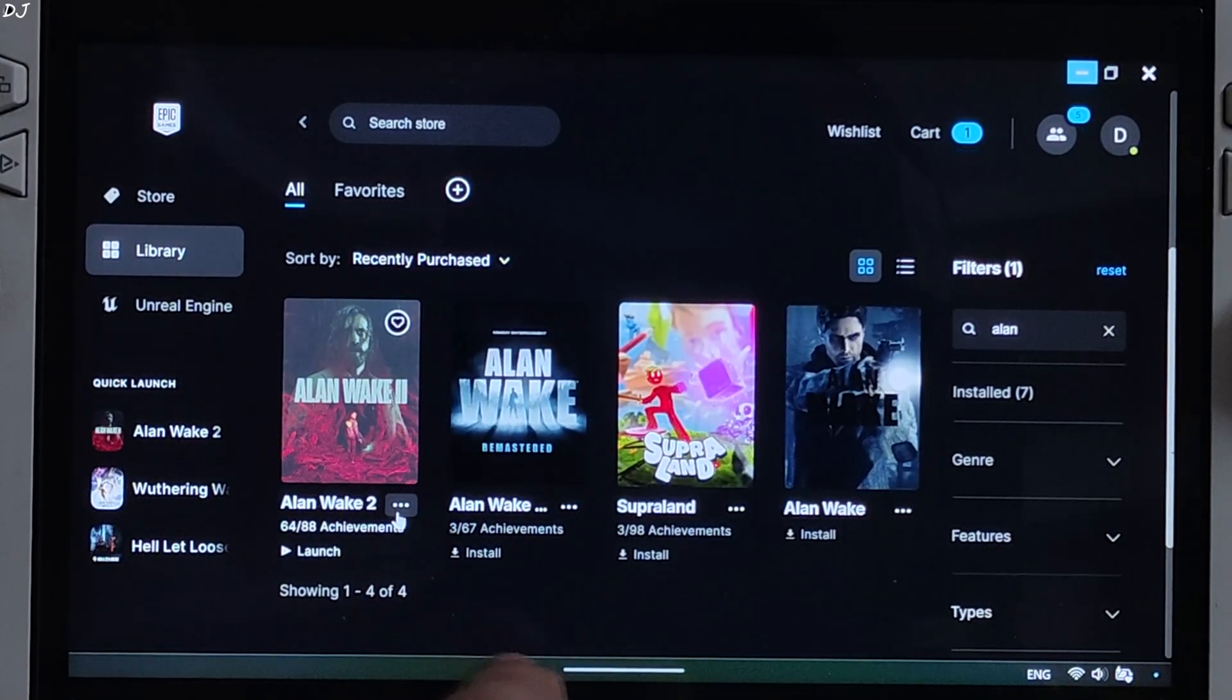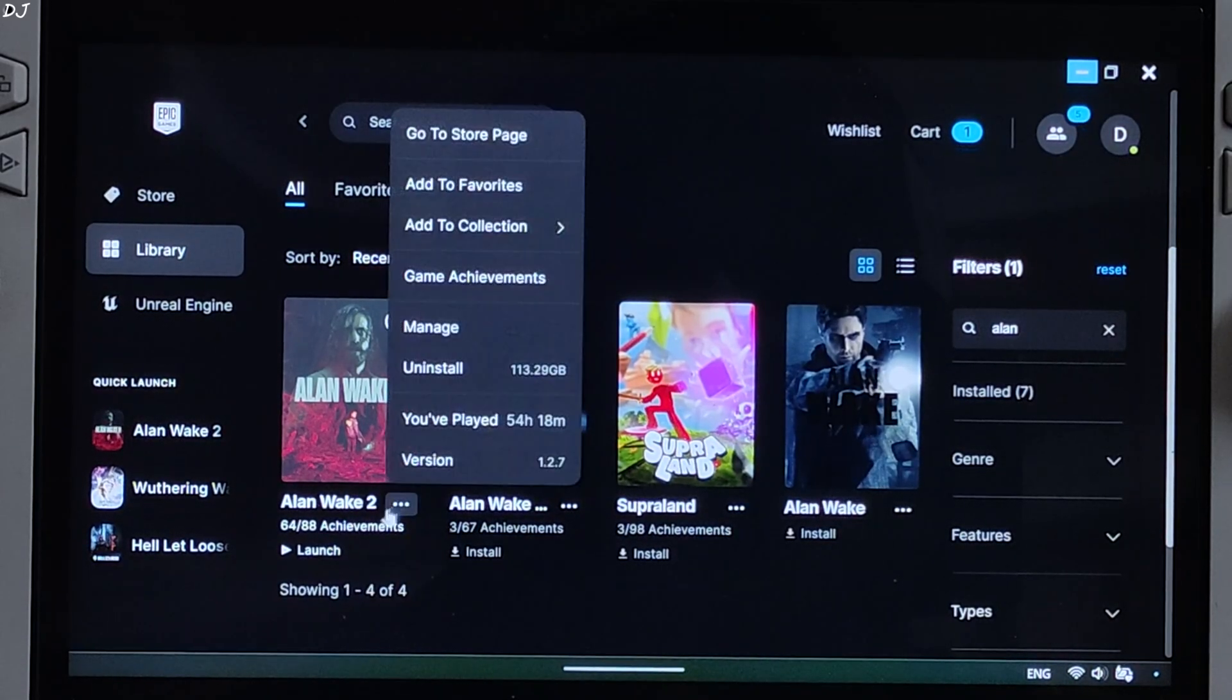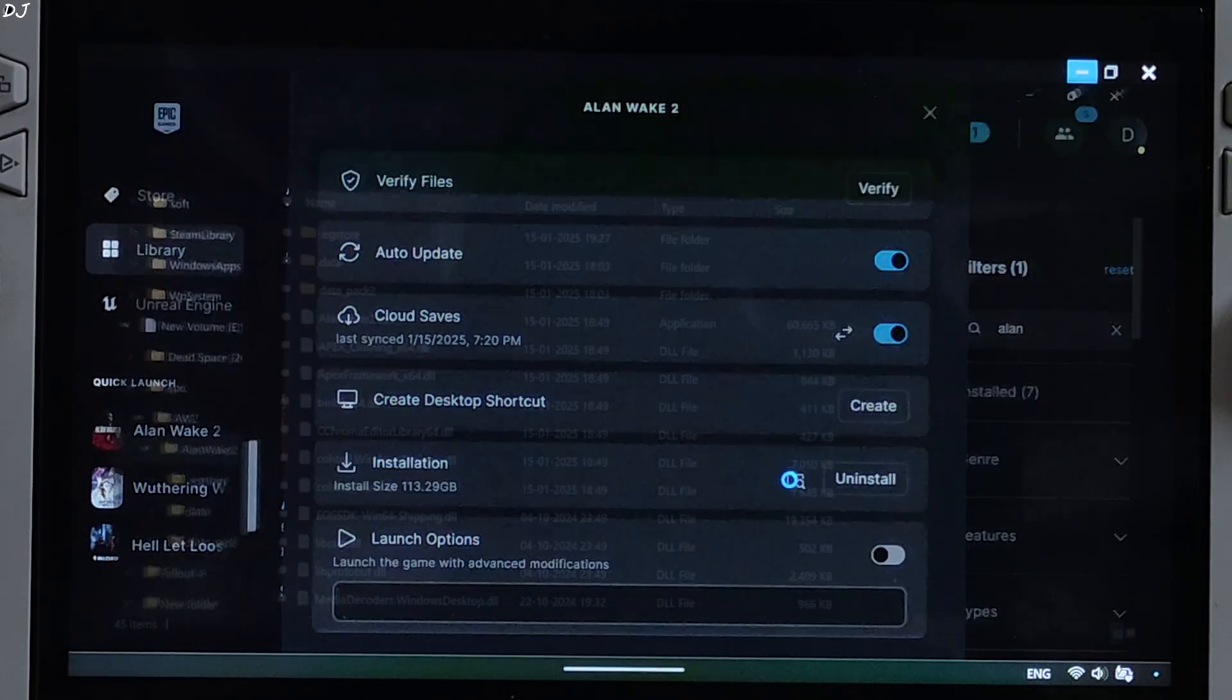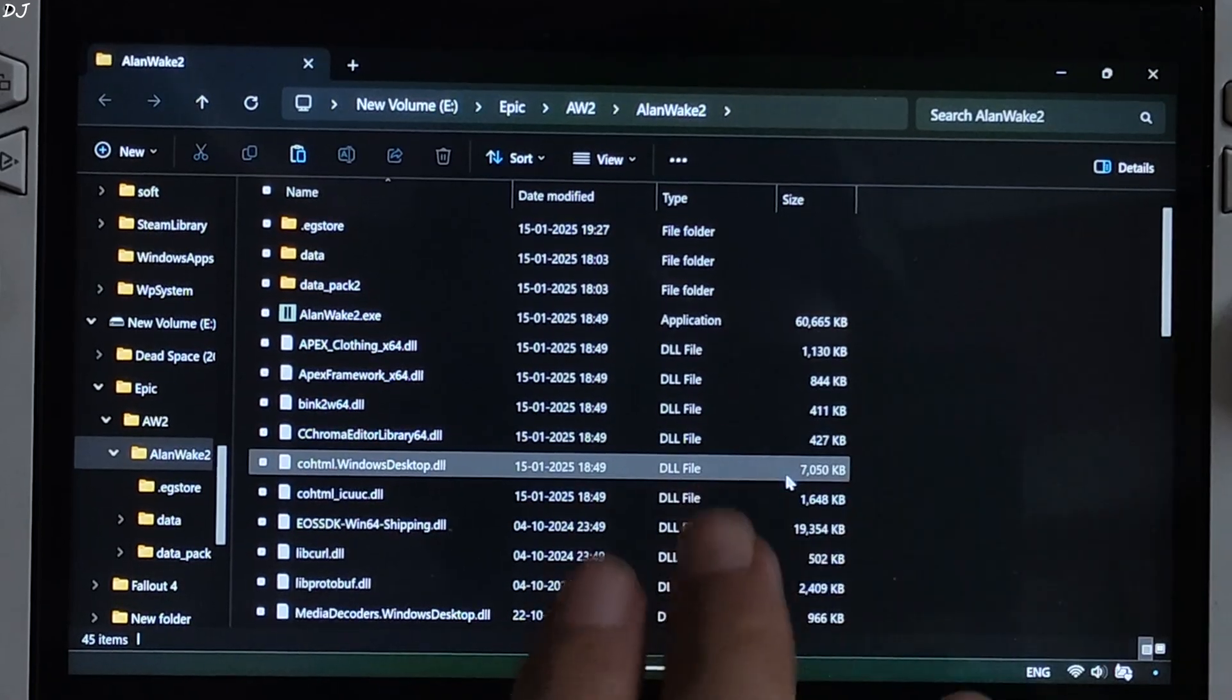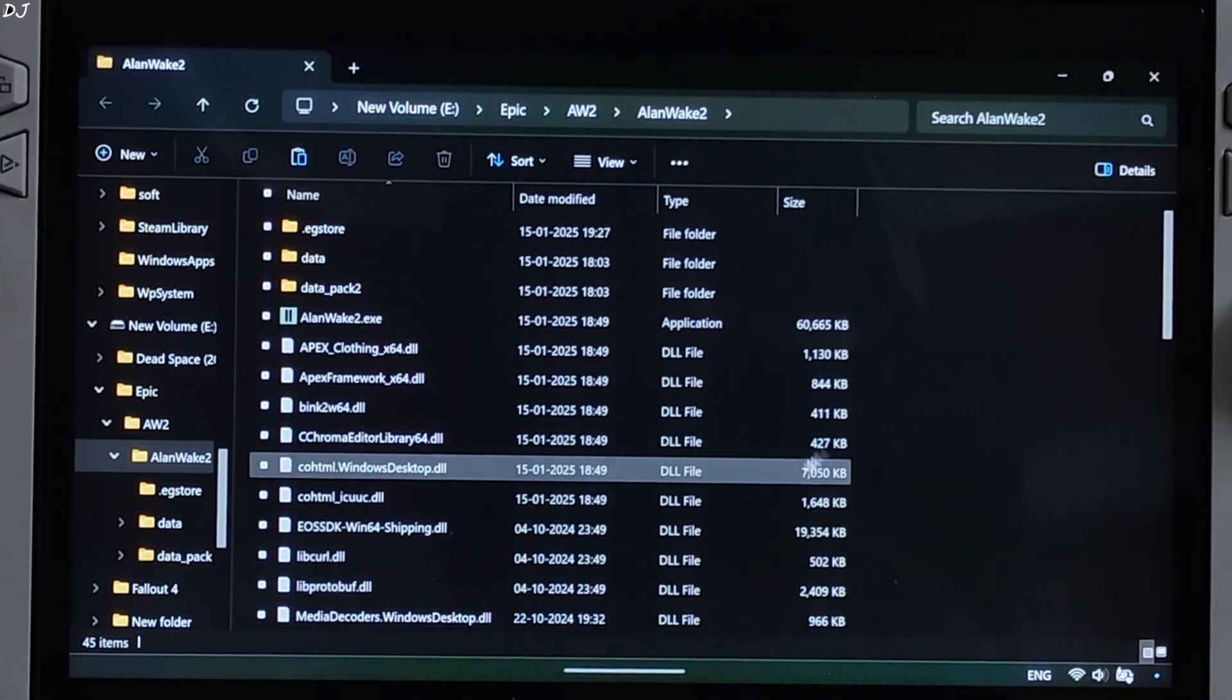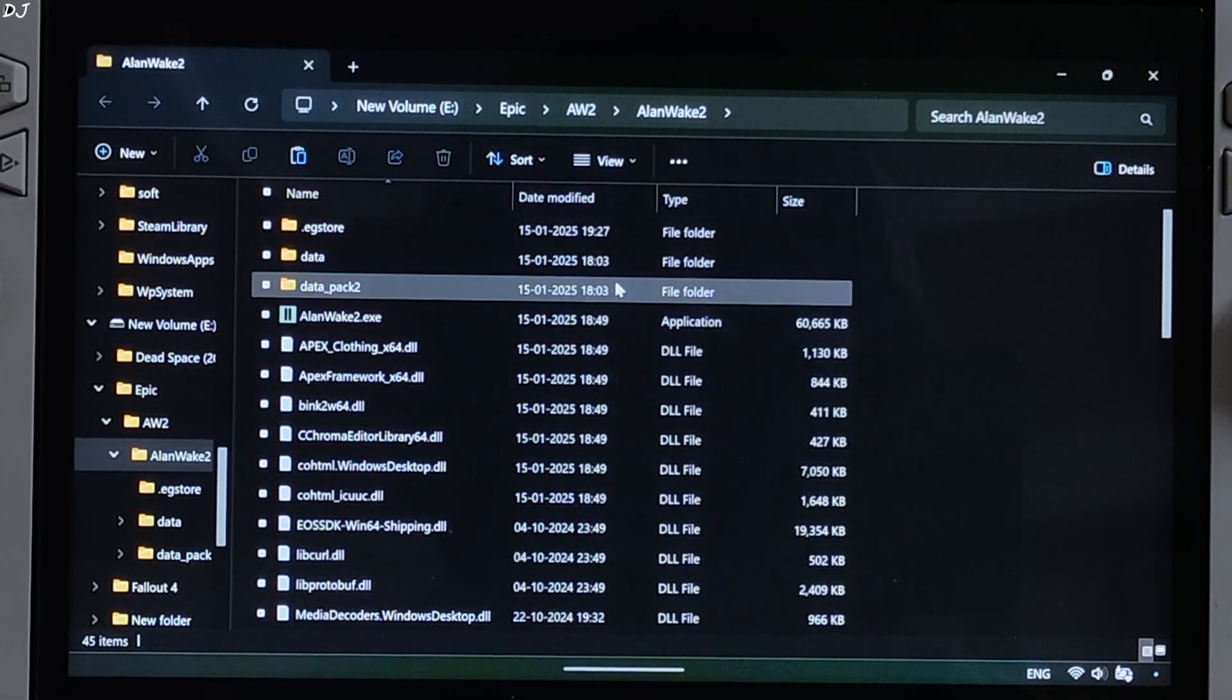Click on the three dots below Alan Wake 2's box art. Click on manage, click on the folder icon here. This is the game's install directory. There's the game's .exe file. Paste the mod files here.